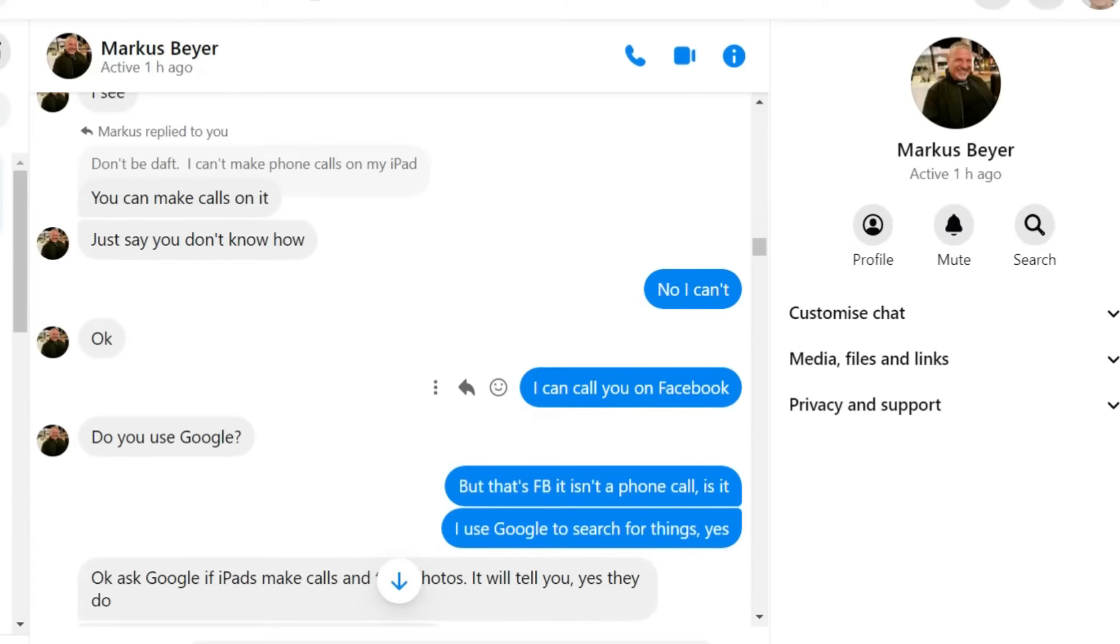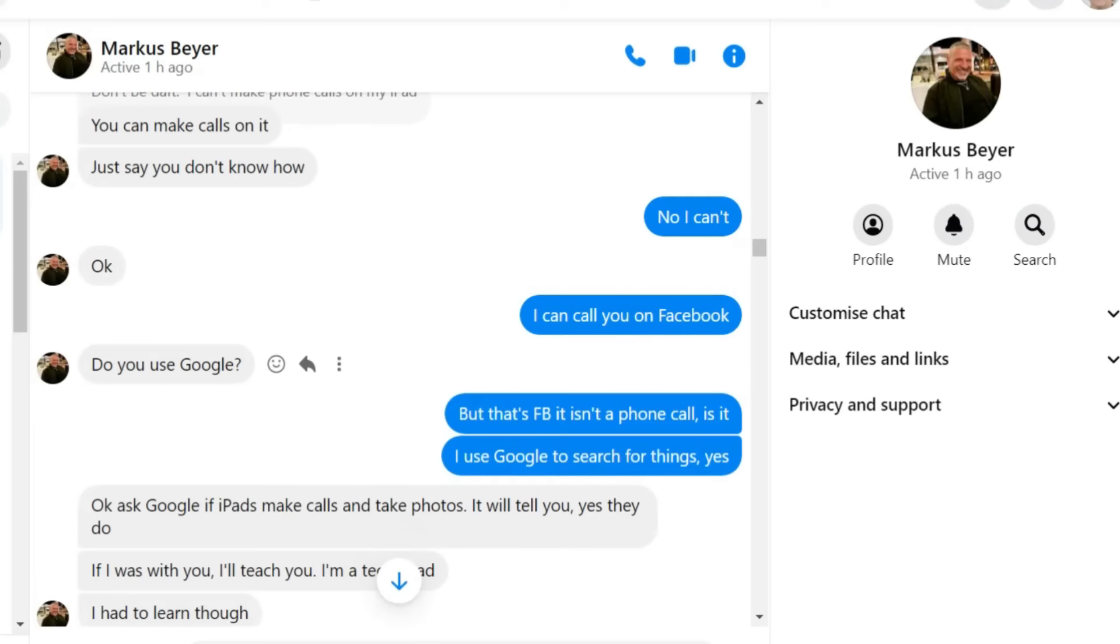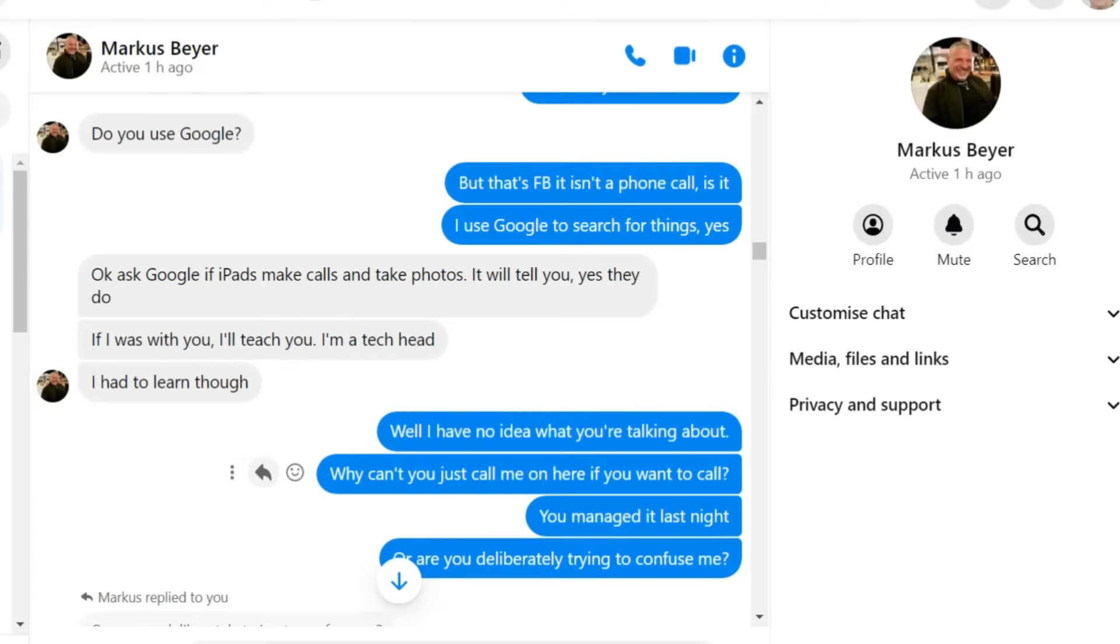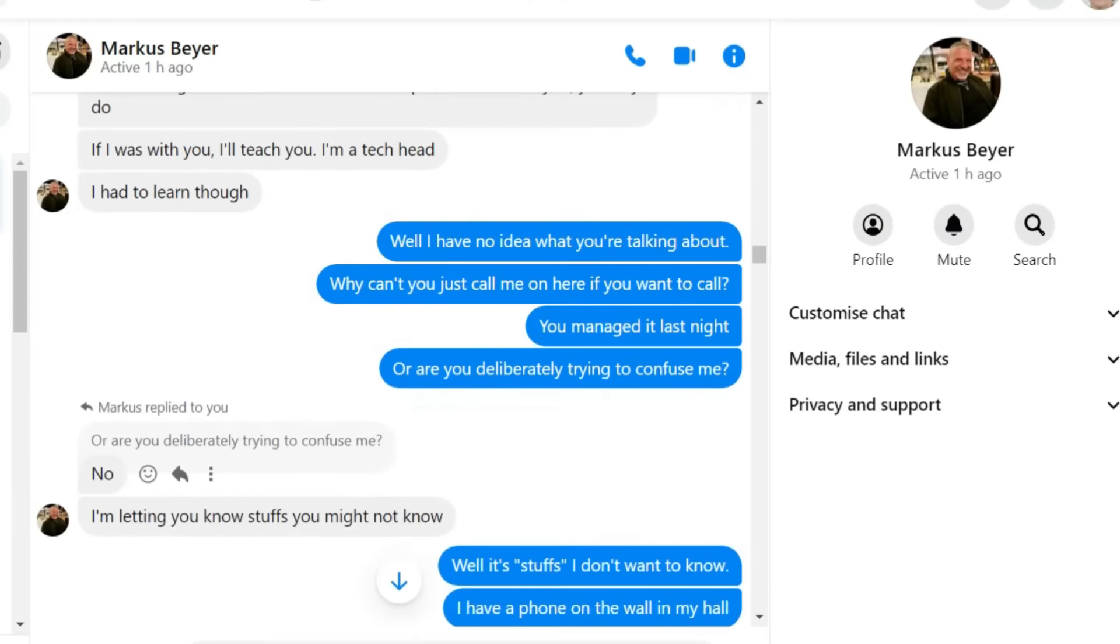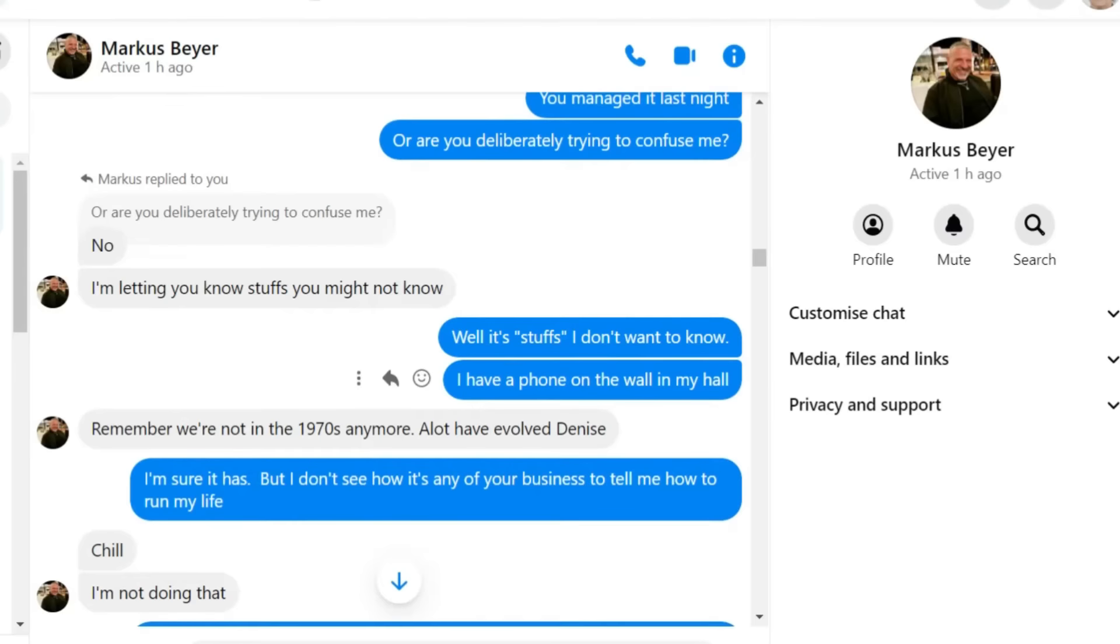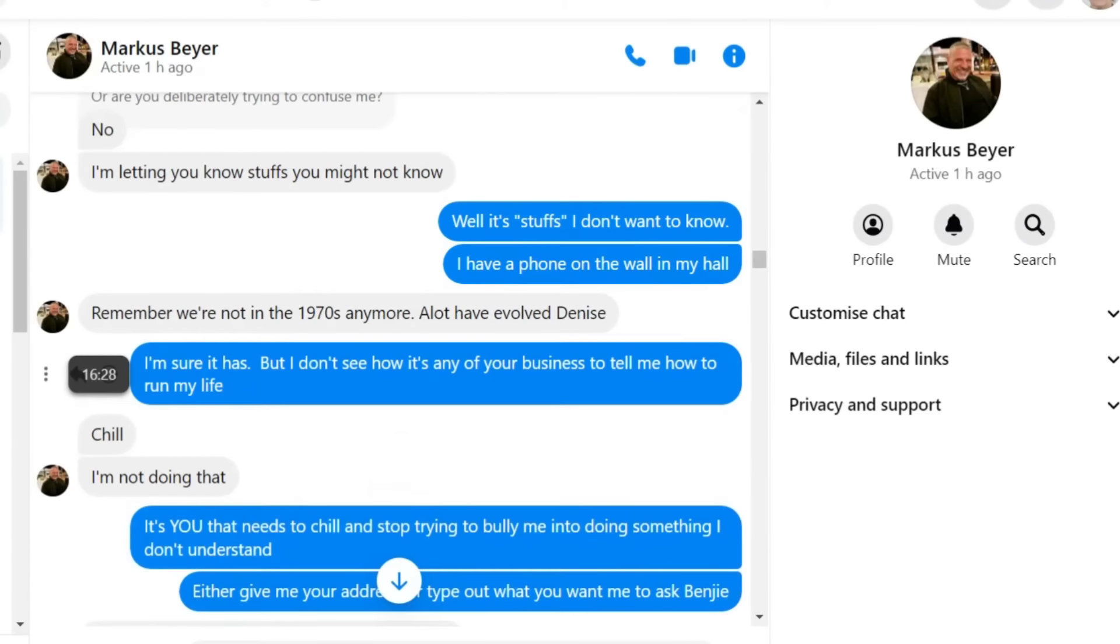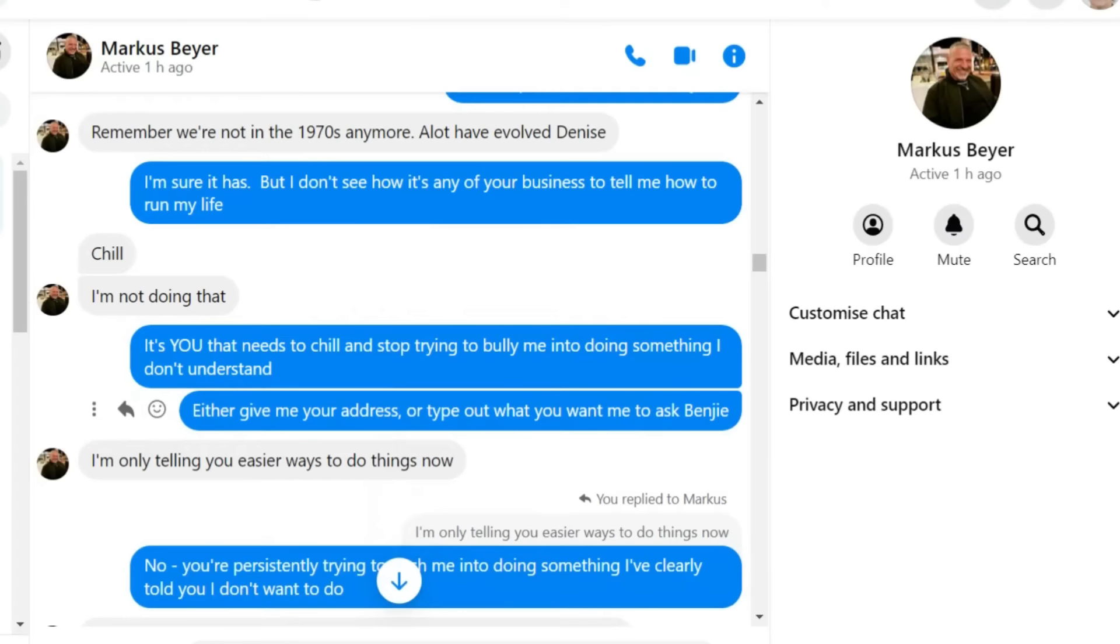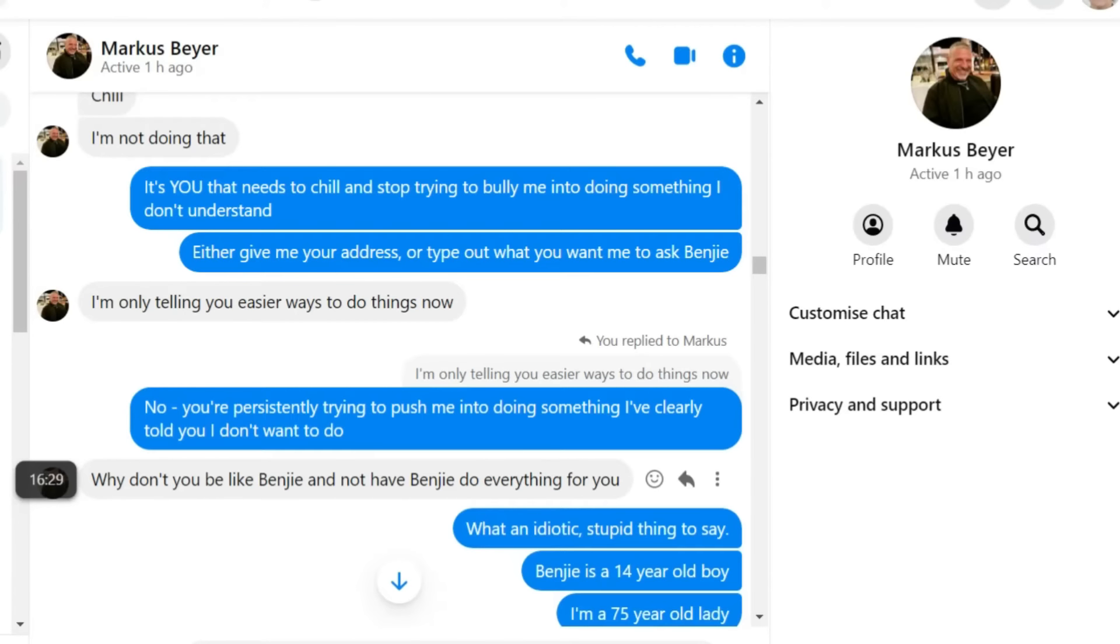I use Google to search for things, yes. Ask Google if iPads make calls and take photos. It'll tell you, yes, they do. If I was with you, I'll teach you. Well, I've no idea what you're talking about. Why can't you just call me on here if you want a call? You managed it last night, or are you deliberately trying to confuse me?